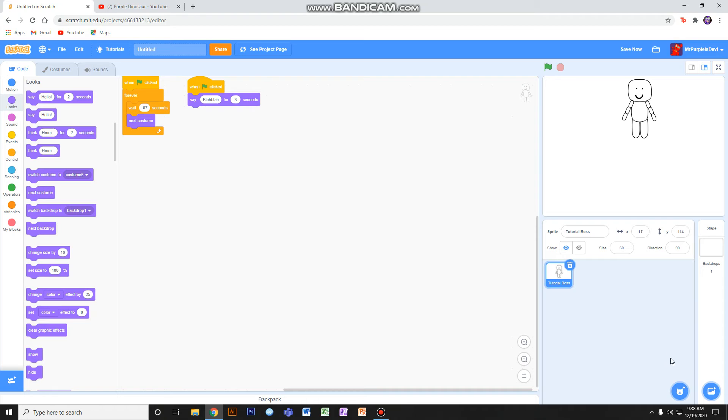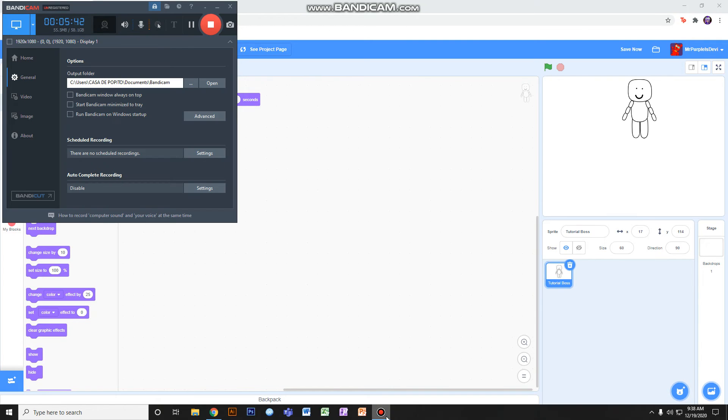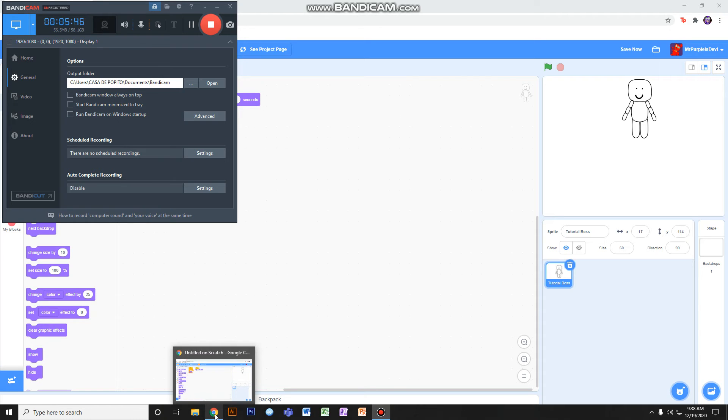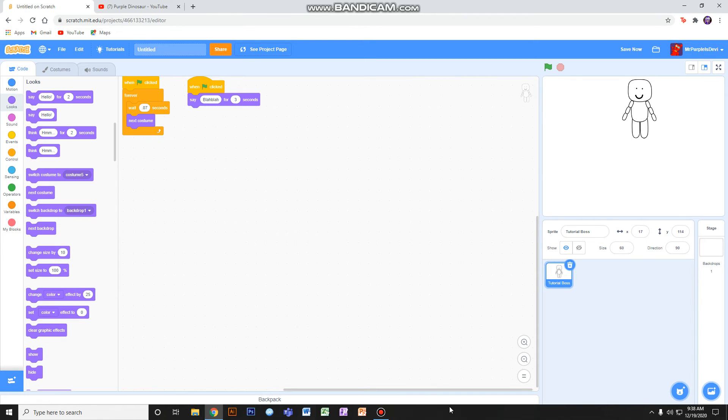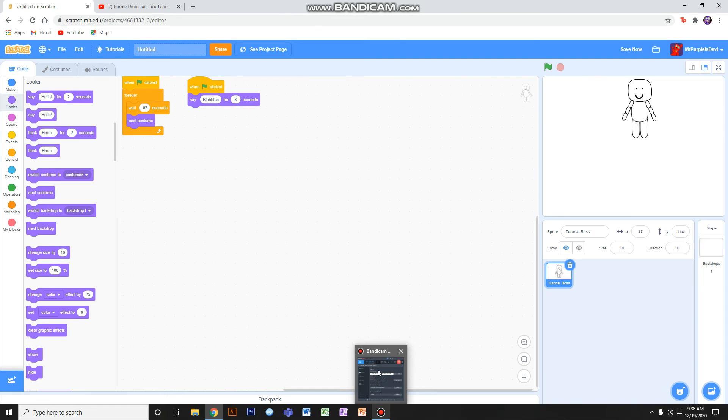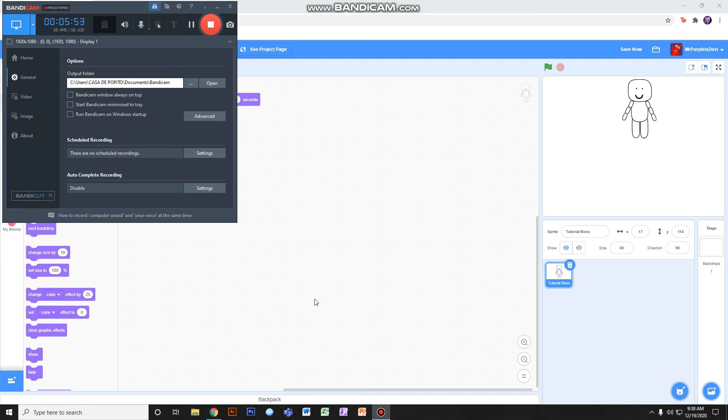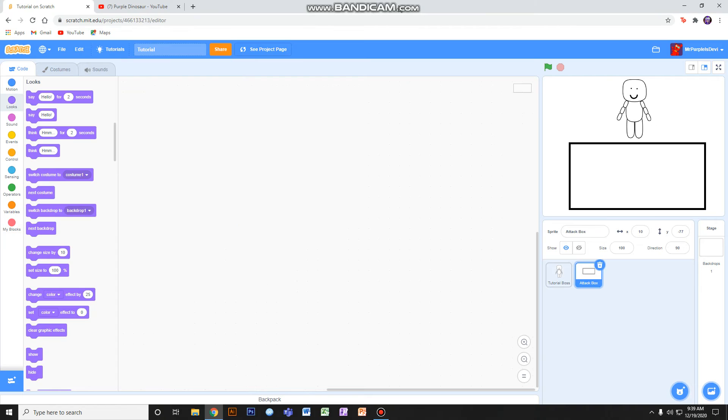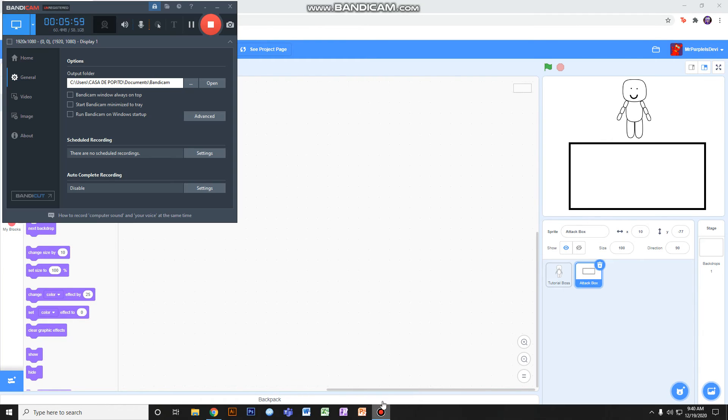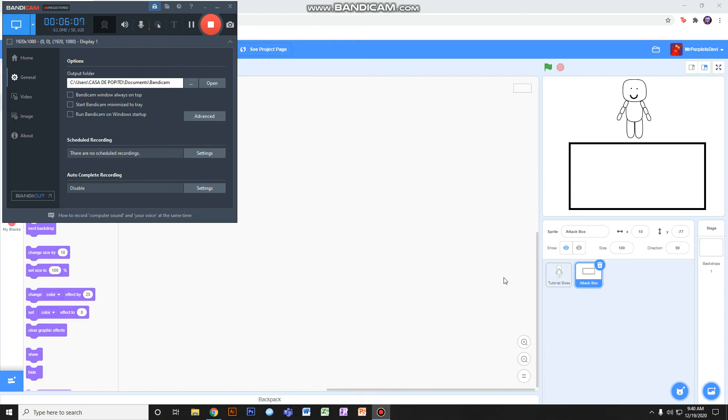Now after that, we make the attack box. Hey guys, I'm back and I made my attack box already. As you see, I already made my attack box.